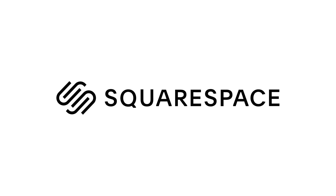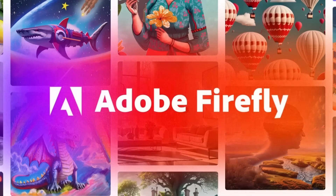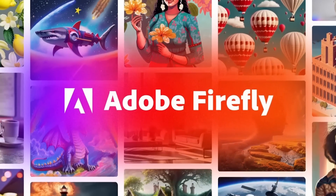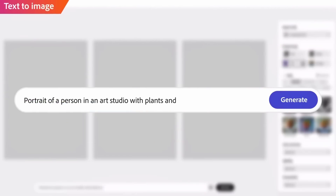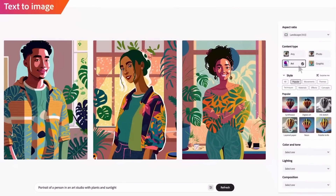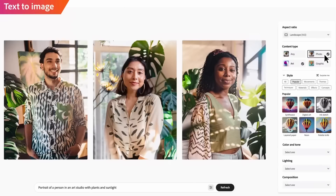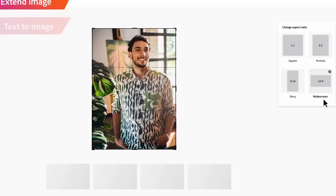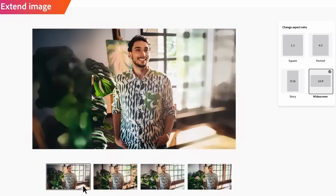This video is sponsored by Squarespace. Adobe Firefly is a big deal. It's Adobe's new text-to-image AI generator. But unlike many of the others out there, it is trained on data sourced from their own stock library collection that they have permission to use.